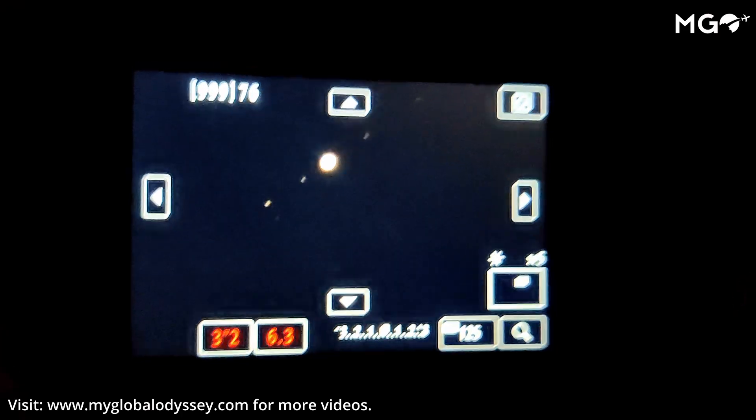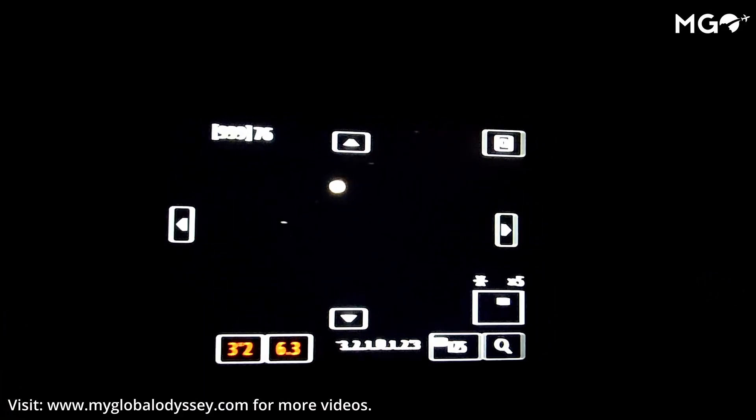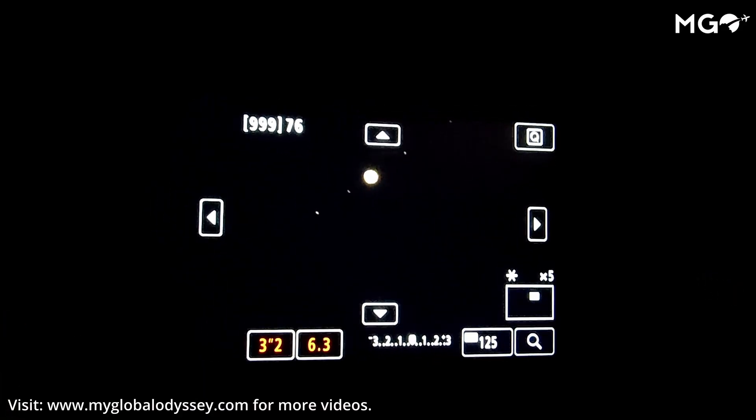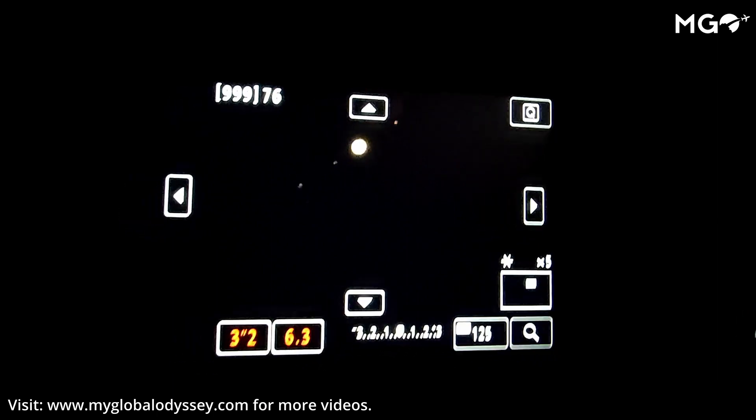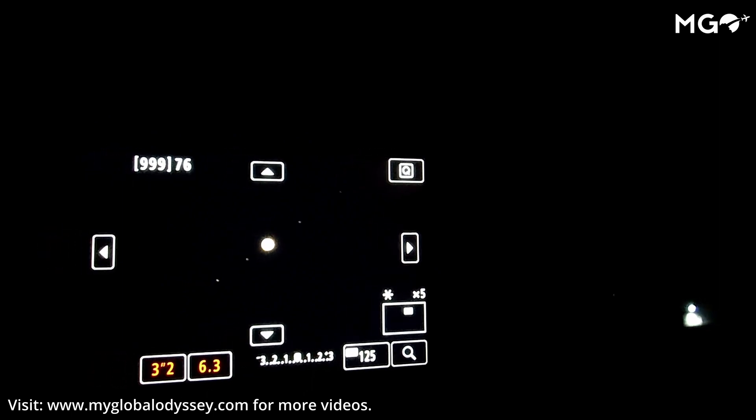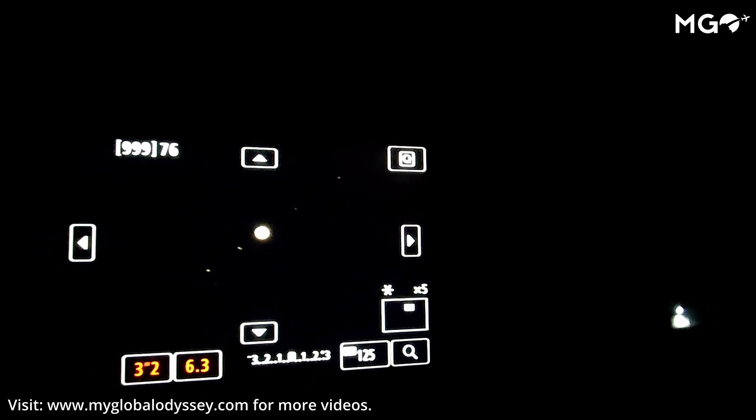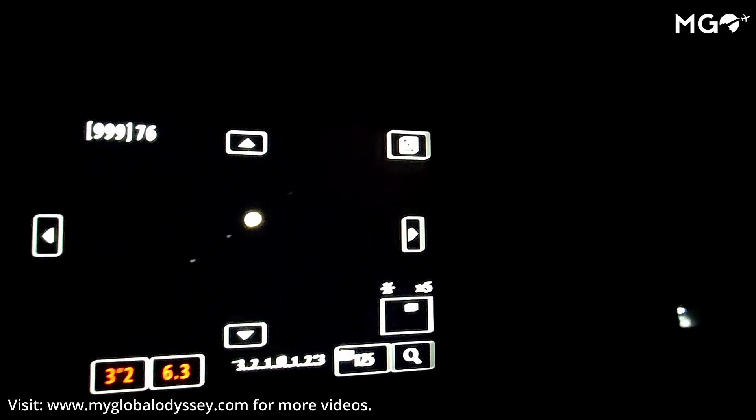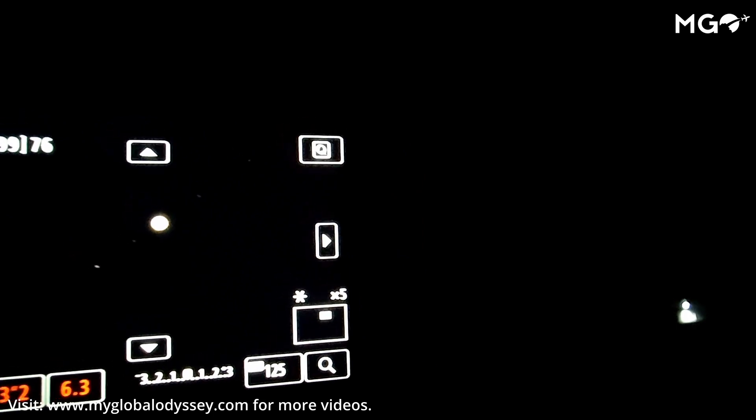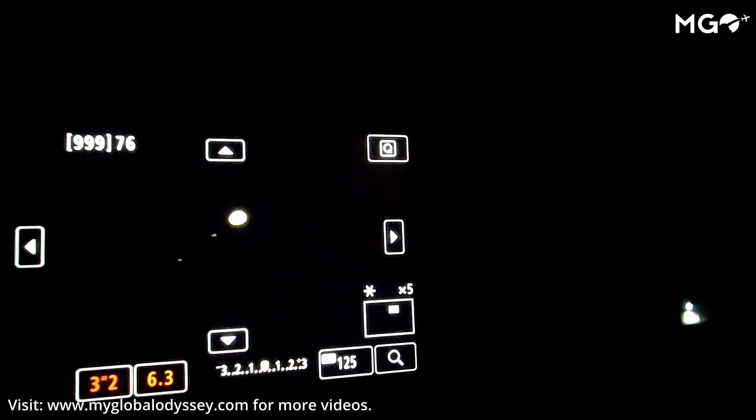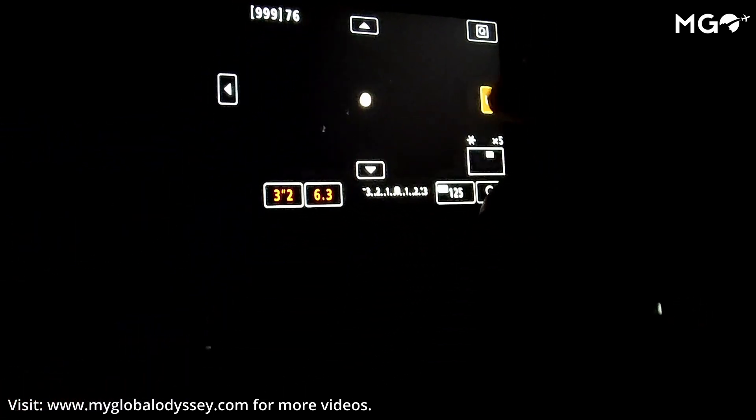One of the apps which you would need to locate Jupiter, Saturn, or any other planet or star is the Stellarium app. It's available for free—you can download it for your iOS or Android devices. Once you have downloaded that, you can locate where Jupiter is and at what time it will rise. That is very important.